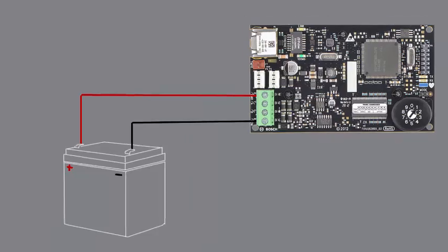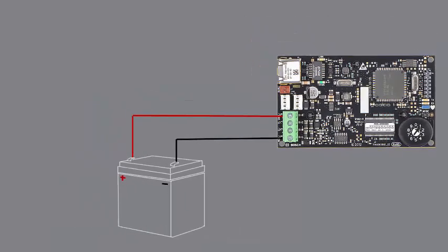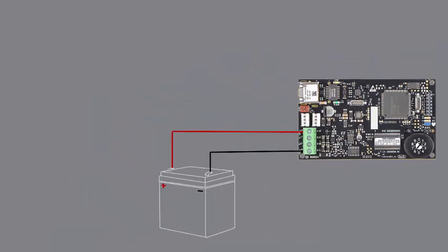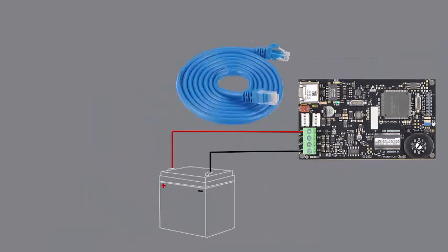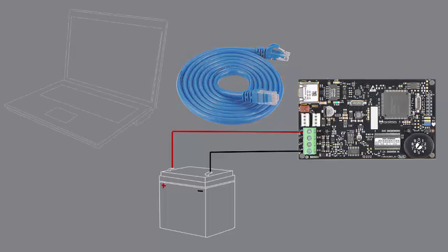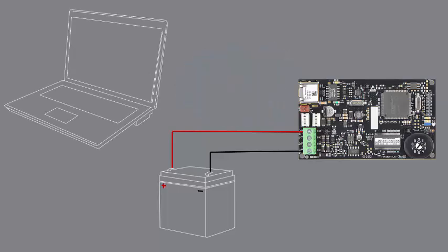Next, plug into the B426 with an Ethernet cable. You can use a straight-through or crossover Ethernet cable. The B426 auto-negotiates and will accept either kind of cable. Plug the other end of the Ethernet cable into your laptop.